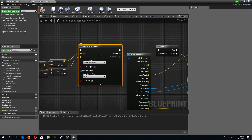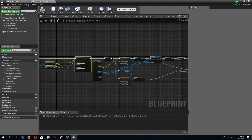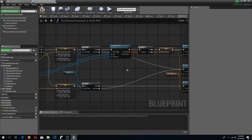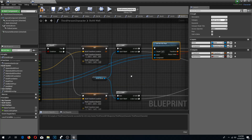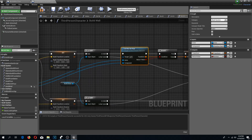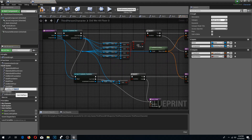I am also going to change my line trace channel to the wall build channel, so we would only hit the walls. I need to make a new function for this section as well — did we hit floor — and I am going to duplicate it and call this 'did we hit wall'.